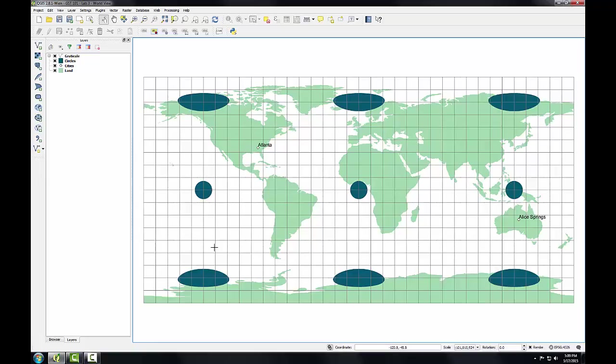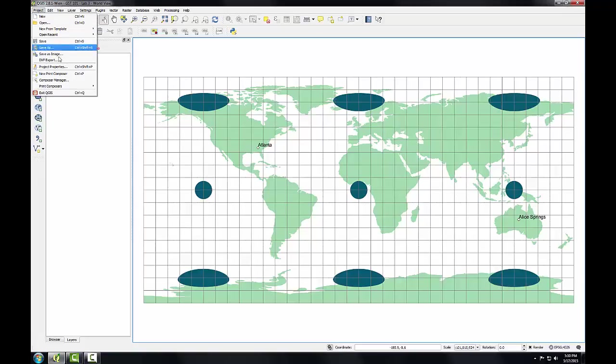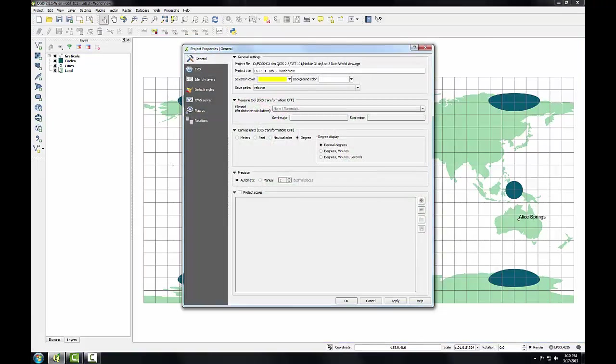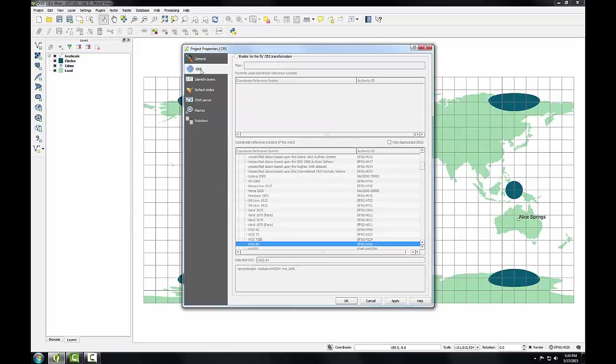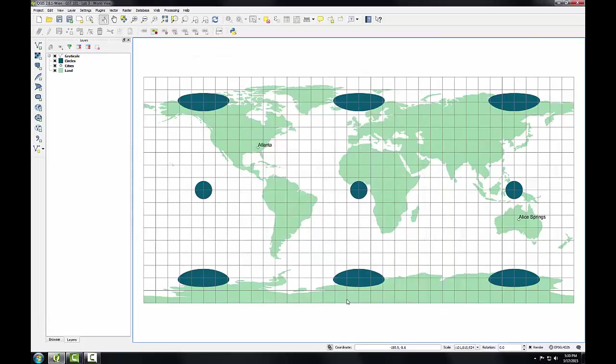Now that we've gotten through that explanation, first we're going to examine the map units and distance units set for this unprojected map. To do this, I'm going to go to the Project menu and open Project Properties. I have various tabs on the left-hand side, and these are all different properties of the project. I'm going to go to the CRS tab, and I'll notice that the selected coordinate system is WGS84, which is an unprojected coordinate system.